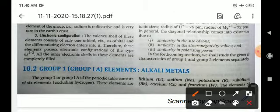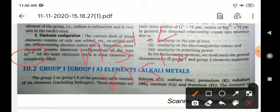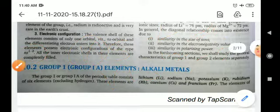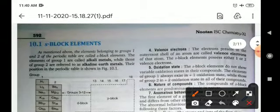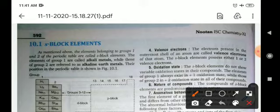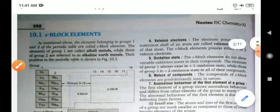The general electronic configuration of group 1 is ns1 and for group 2 it is ns2. First group elements contain one electron in their valence shell, and second group elements contain two electrons in their valence shell.